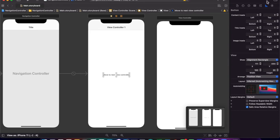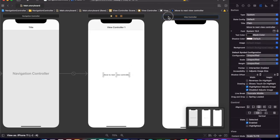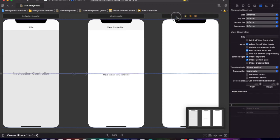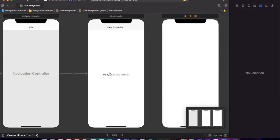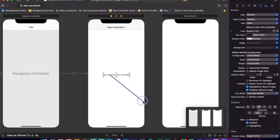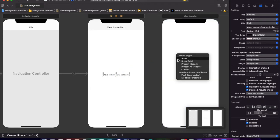Now, to link — I mean to go to the second view controller — we must link it. To link it, we have to press Control and drag it to this view controller, then press Show.